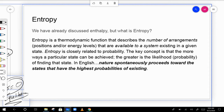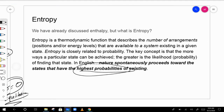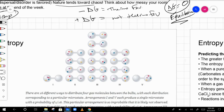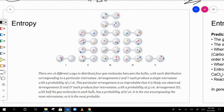Nature spontaneously proceeds toward states that have the highest probabilities of existing. If we have a system with four particles in two different compartments, these are all the possible ways that system can exist. As you get more and more particles, the number of possible states obviously increases.